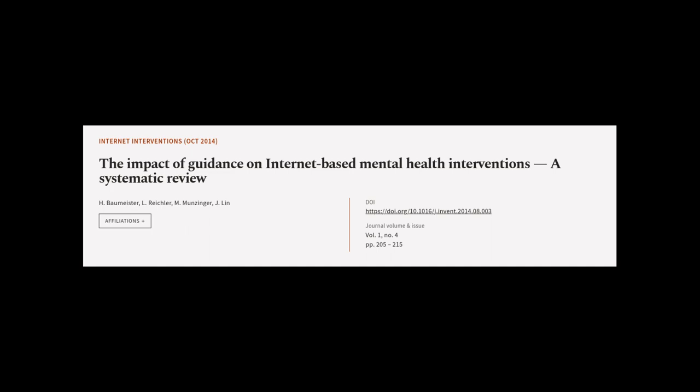This article was authored by H. Baumeister, L. Reichler, M. Munzinger, and others.